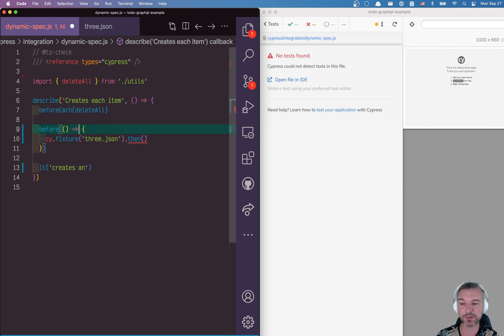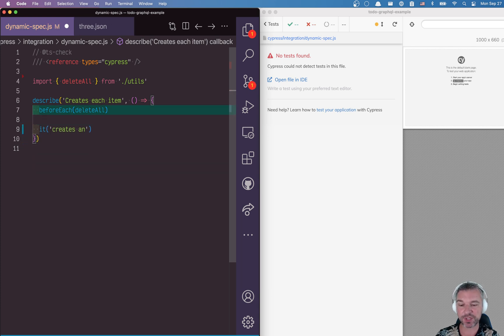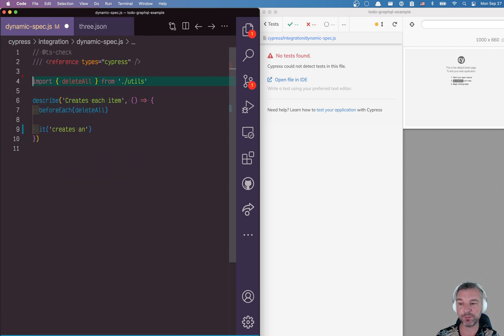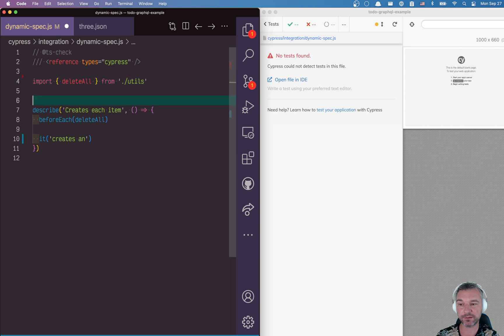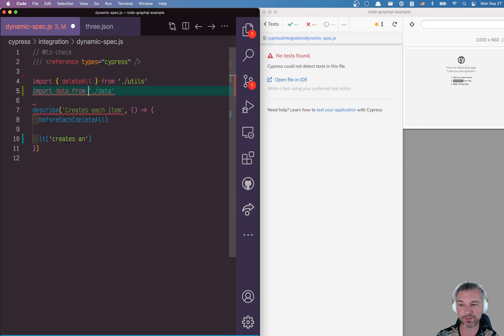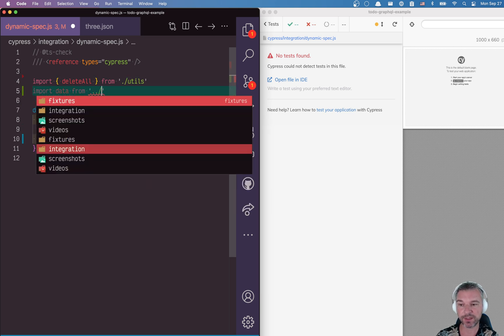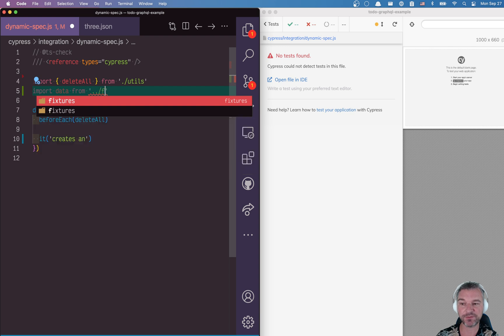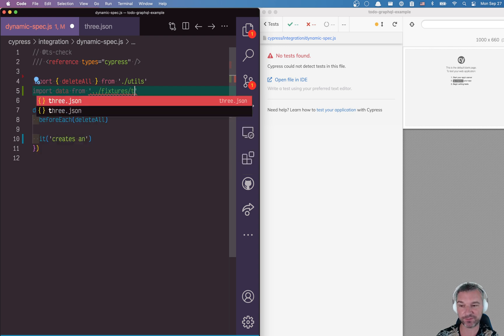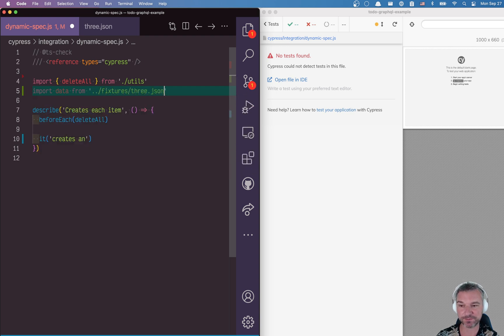So instead, here's what you can do. We have a json file. We can import that file directly. So we can say import data from and then just a fixture relative path free json.